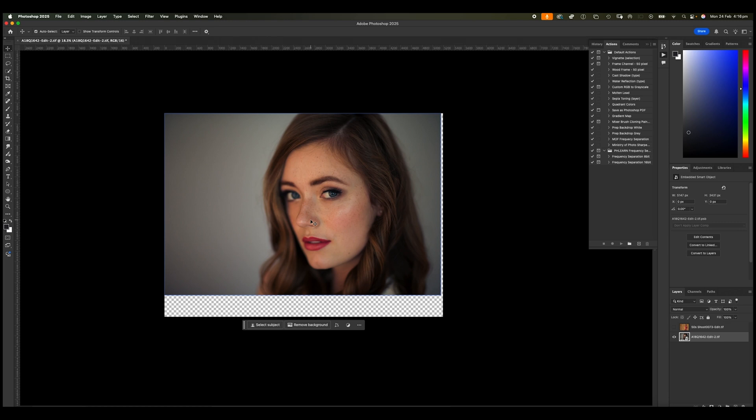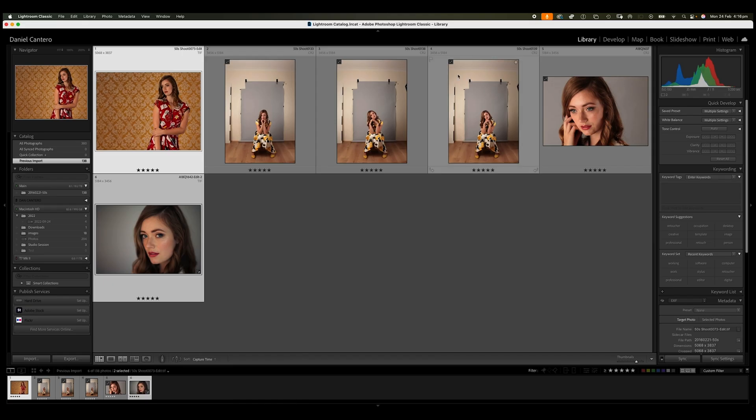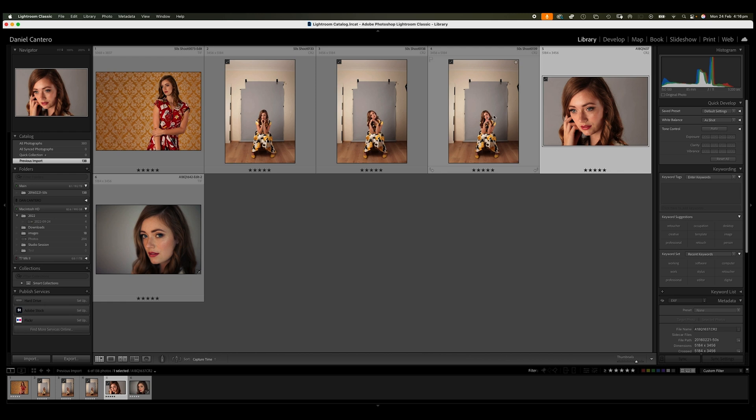Now, one of the things that Adobe has introduced, I'll just go back to Lightroom for a second, is that I'll just select this other image and I'll right mouse. In fact, let's select a couple of images here. Let's select these two here.